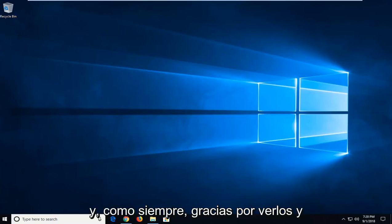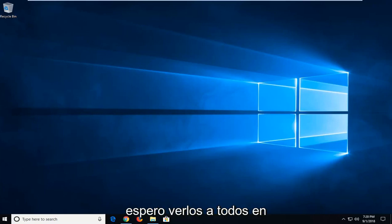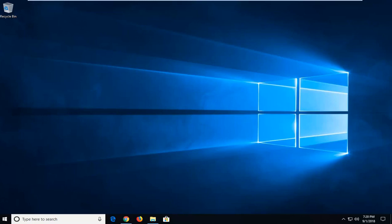And as always, thank you for watching and I do look forward to catching you all in the next tutorial. Goodbye.